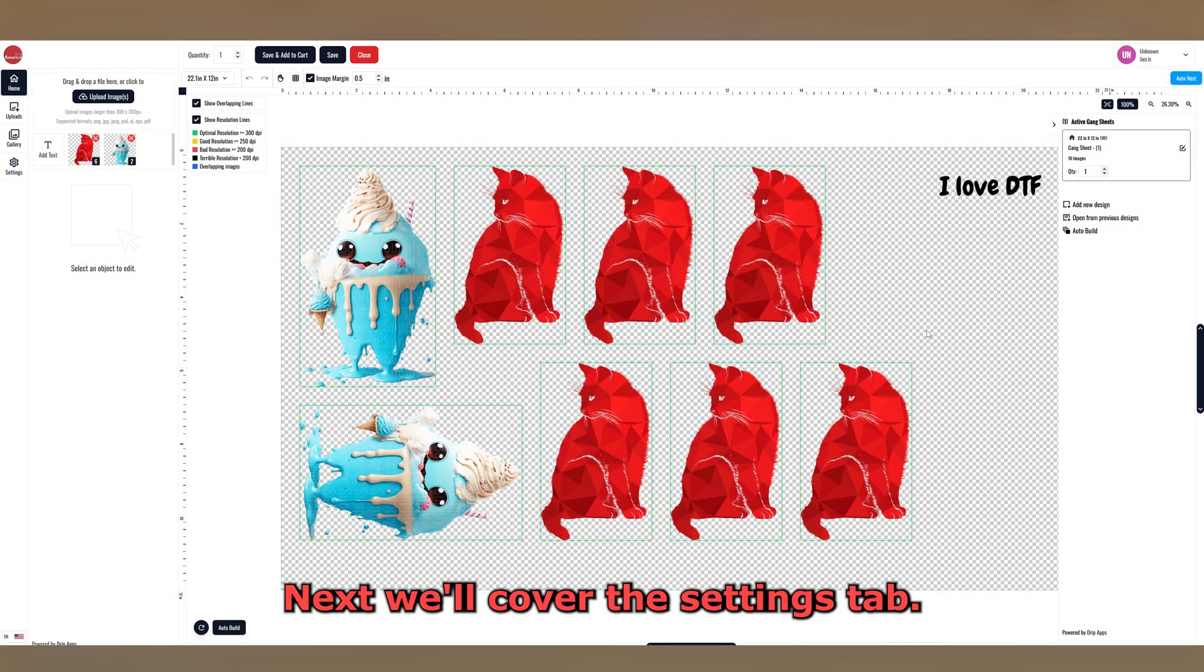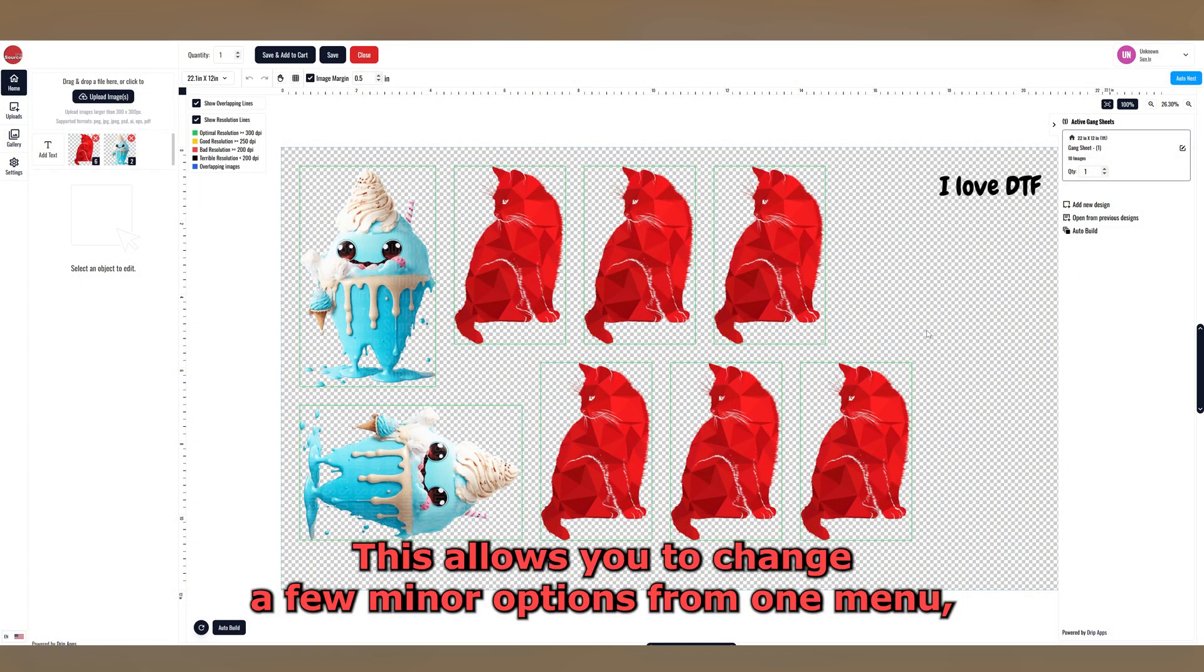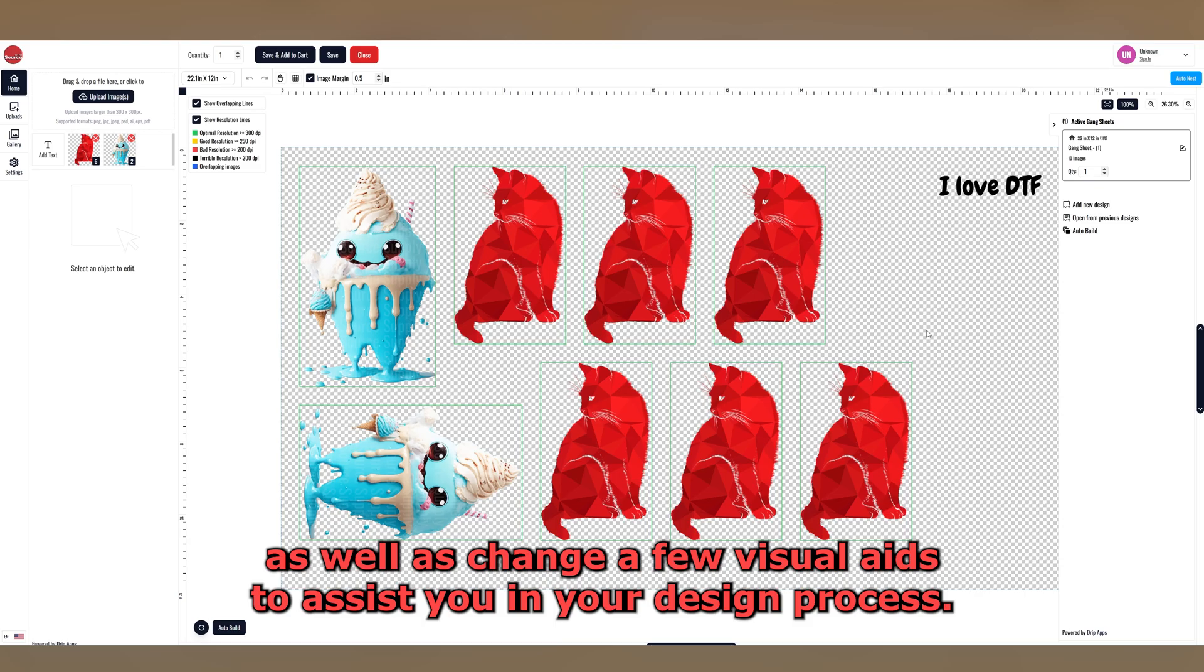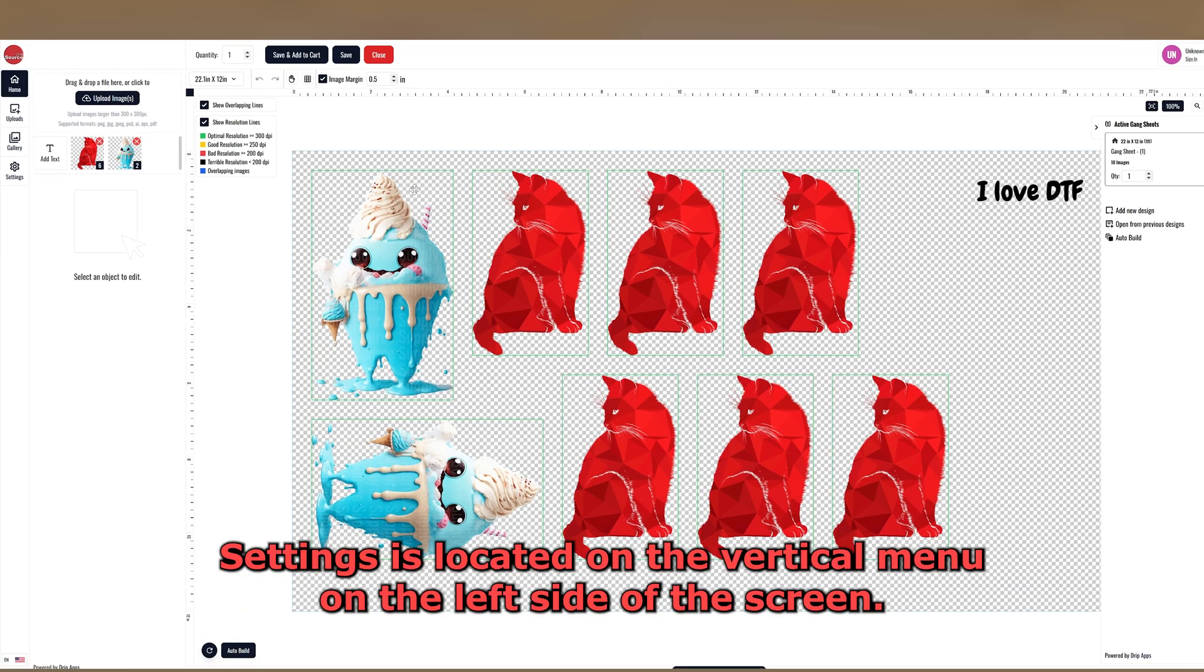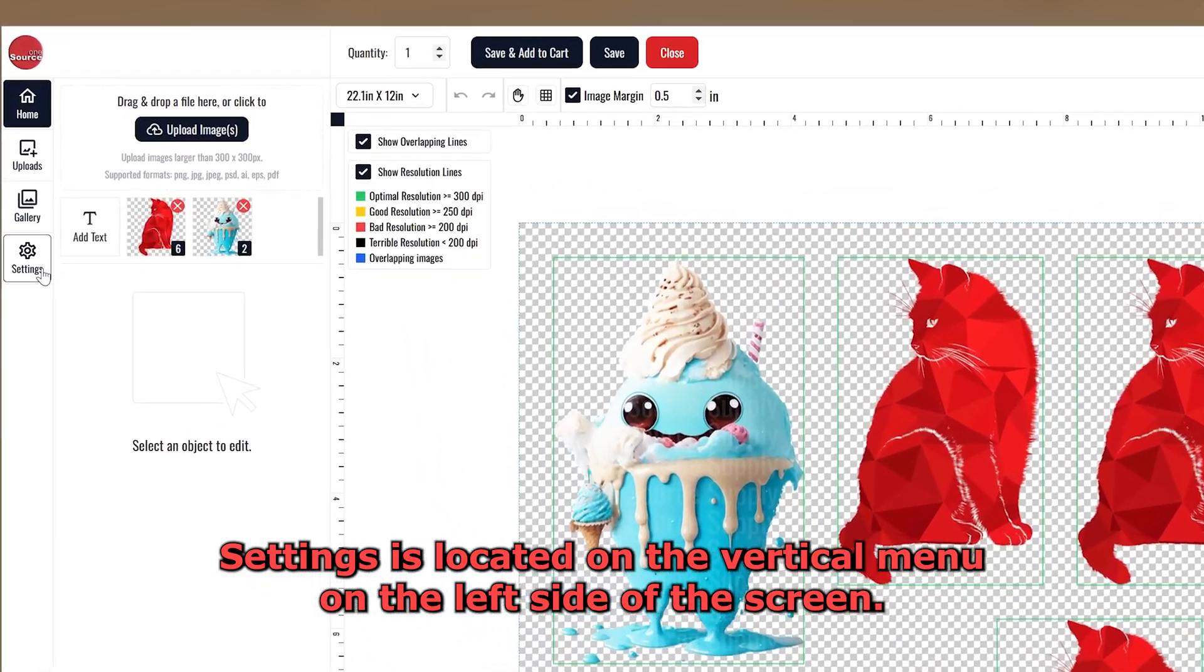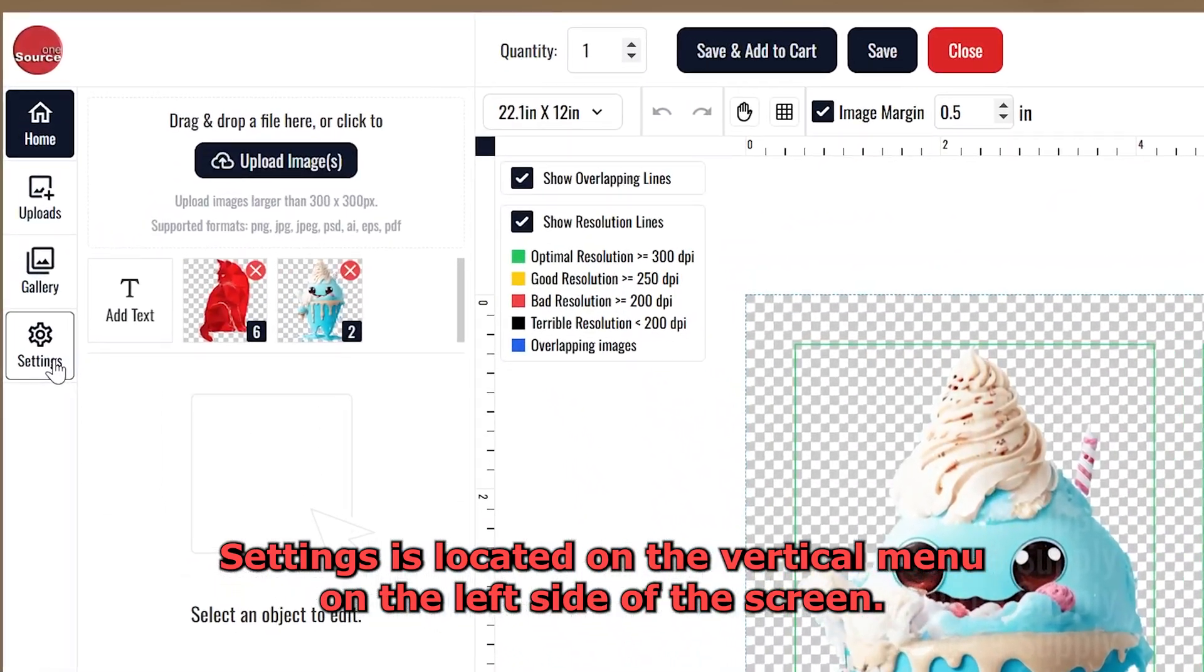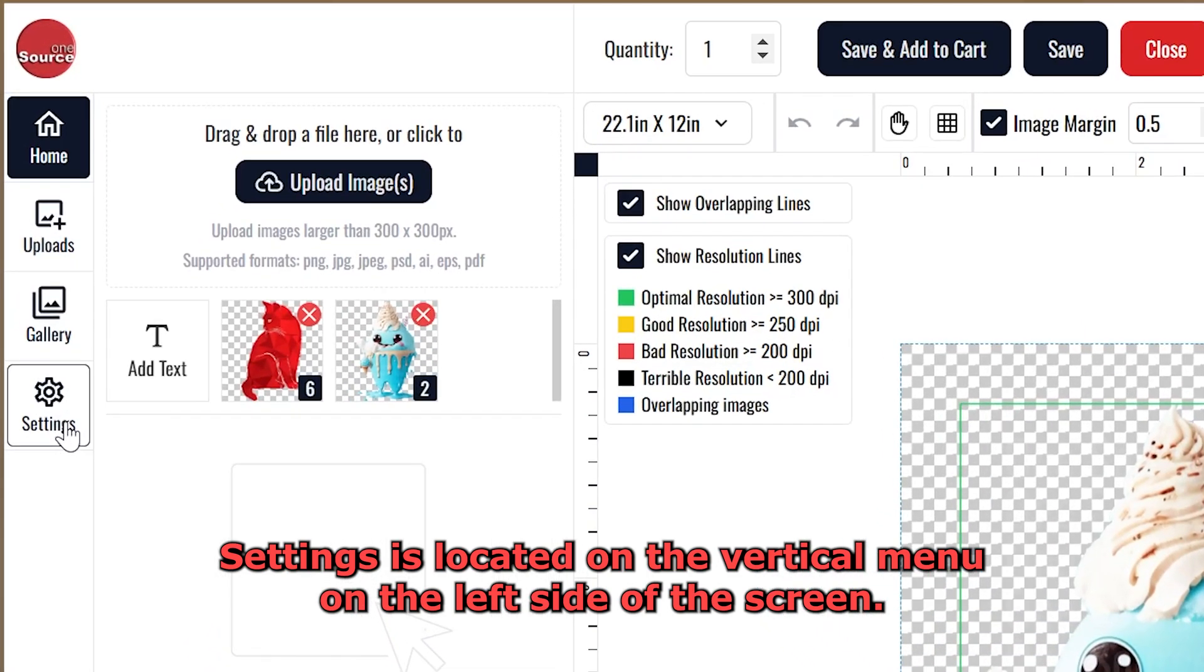Next, we'll cover the Settings tab. This allows you to change a few minor options from one menu, as well as change a few visual aids to assist you in your design process. Settings is located on the vertical menu on the left side of the screen.